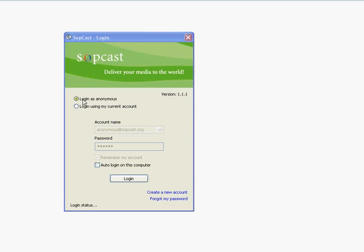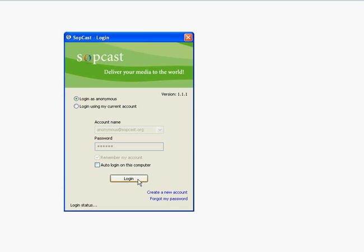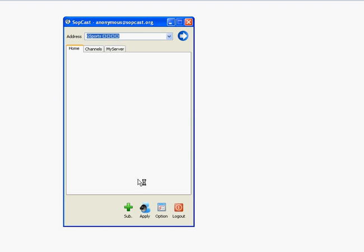When you click on Sobcast, you will get a login screen. You can make an account or login anonymously. We'll choose anonymously here.